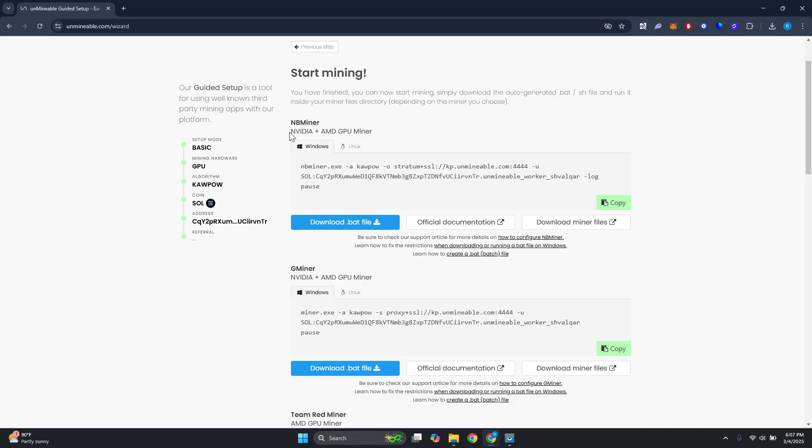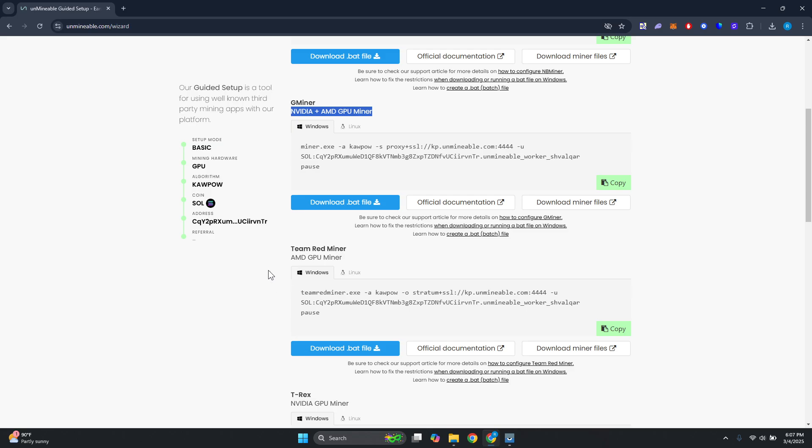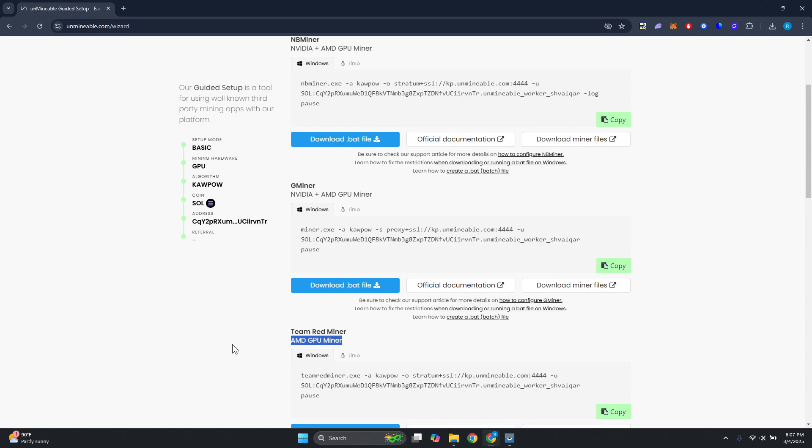Depending on what you have here, you might want to specify a few things. For example, you have NB miner and G miner. There are going to be some specifications you need to know here. Like this one uses NVIDIA GPU miner, and this one uses AMD and NVIDIA miner. Some only have AMD GPU miner here, so you can choose whichever one you want.